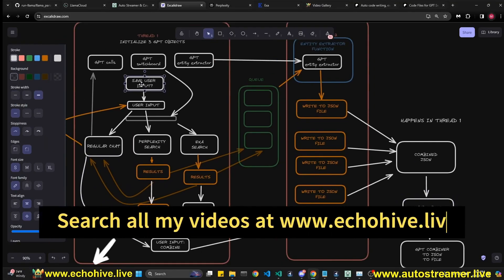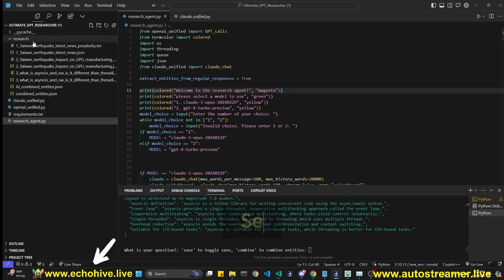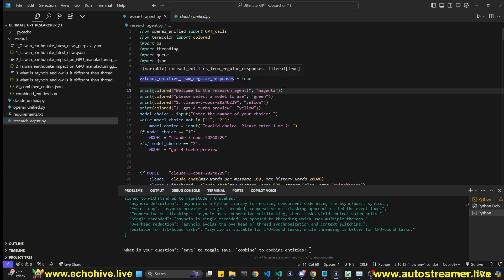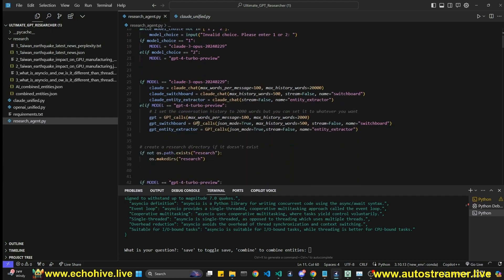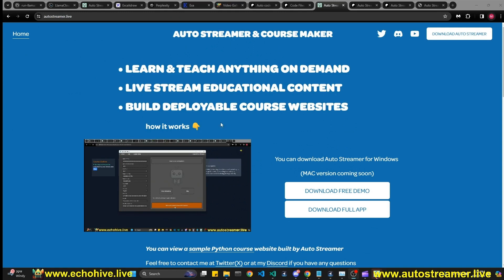The loop also asks whether you want to save the input, which determines if files are saved to the research folder. If you just want to chat without dealing with combining, you can choose 'no' when that is asked.